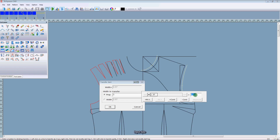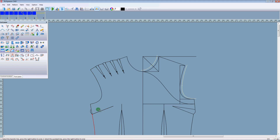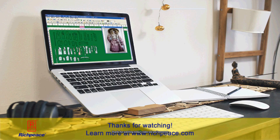Input date. Click OK. Thanks for watching today's video. See you tomorrow.